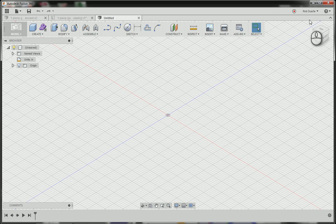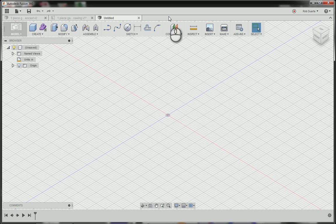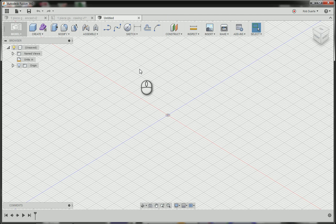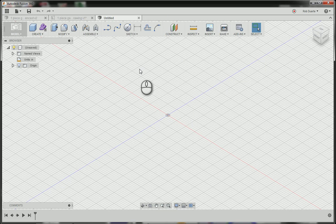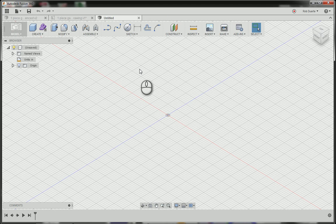Hi this is Rob and this is for my digital fabrication class. We're using Fusion 360 to model a game piece for board games that we're designing. We're going to go through this process of milling our designs in machinable wax, then casting silicone into the wax, and eventually casting pewter into the silicone mold.